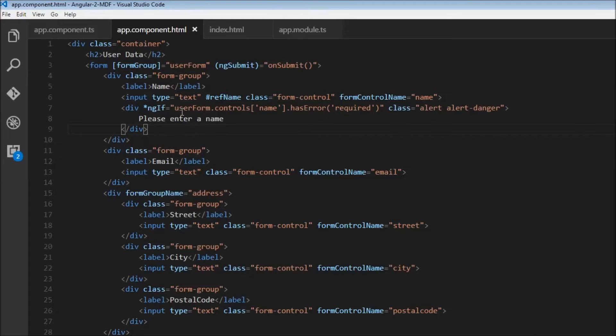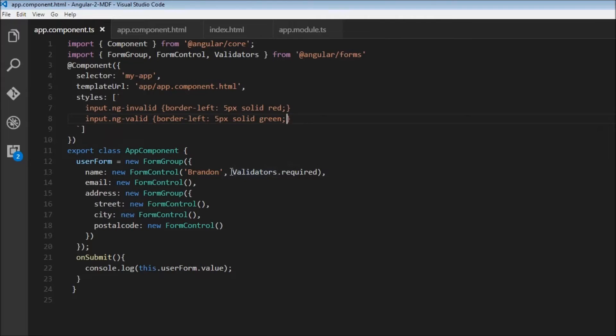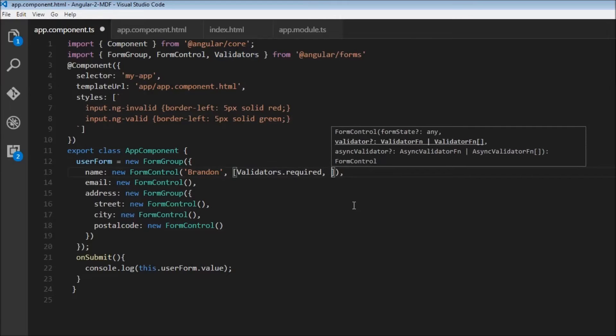That's how you display an error message for a form control. Similarly, we can add multiple validations. In app.component.ts, let's add minimum and maximum length validations. The second parameter becomes an array of validations, so we can specify the other validations.